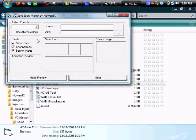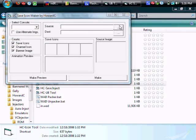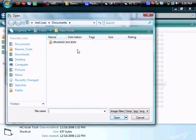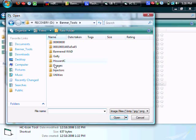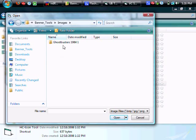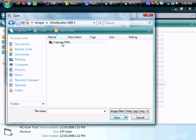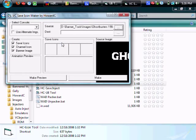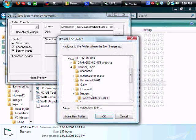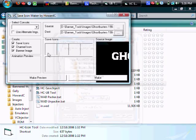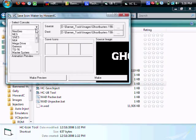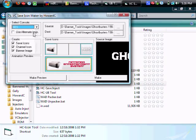So next we'll go ahead and make the actual banners. We'll go ahead and find that image that we captured from our ROM. And you'll load up that in the source file. Then you'll choose the destination to be that same folder. Select your console, which in this case is NES. And then all you do is hit make.